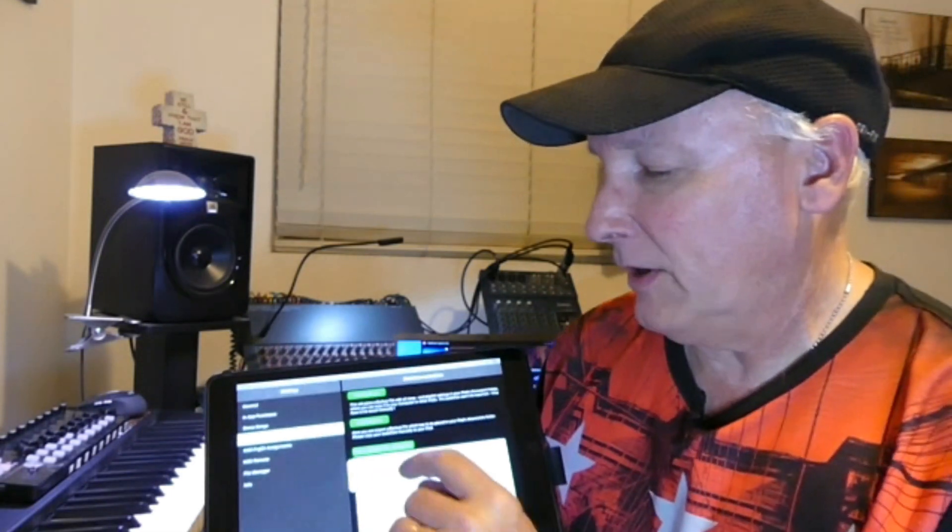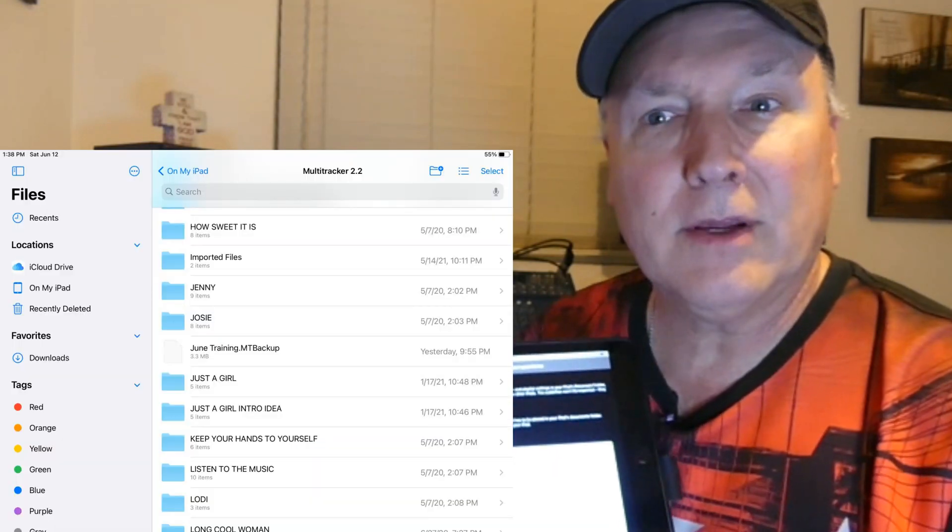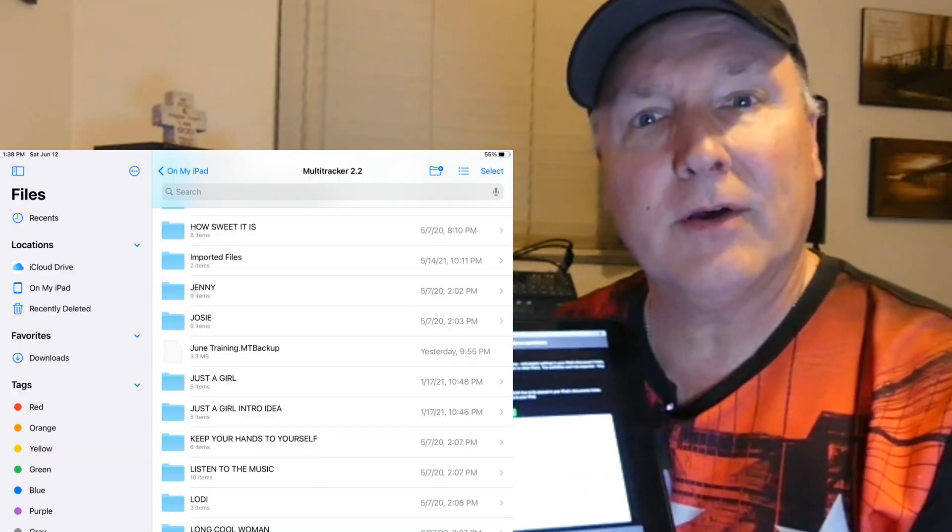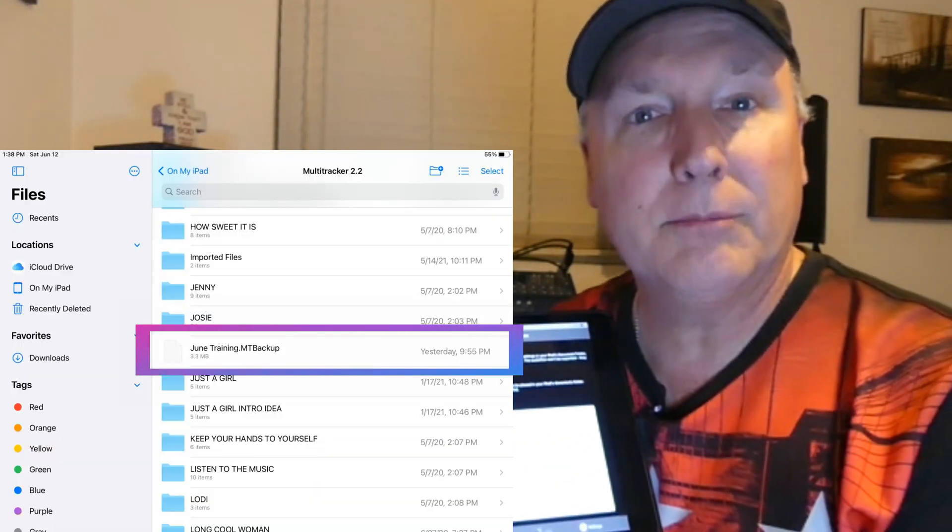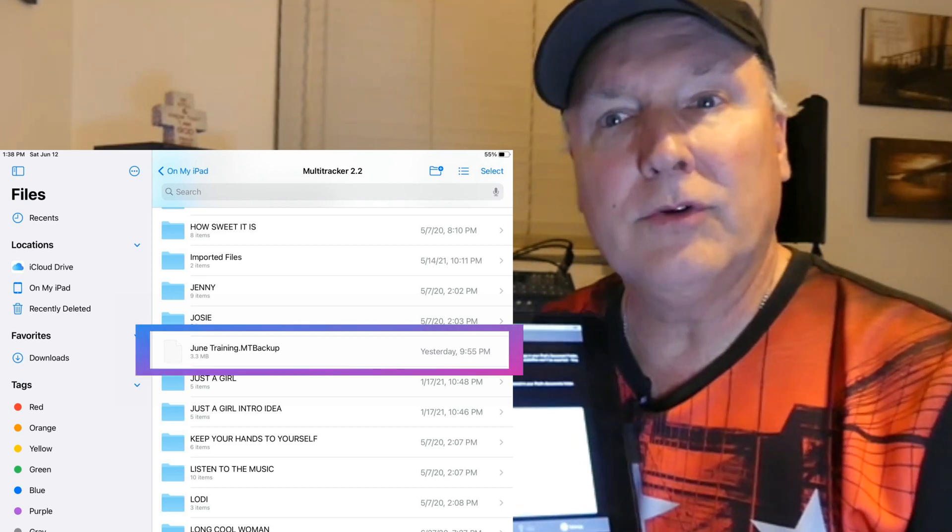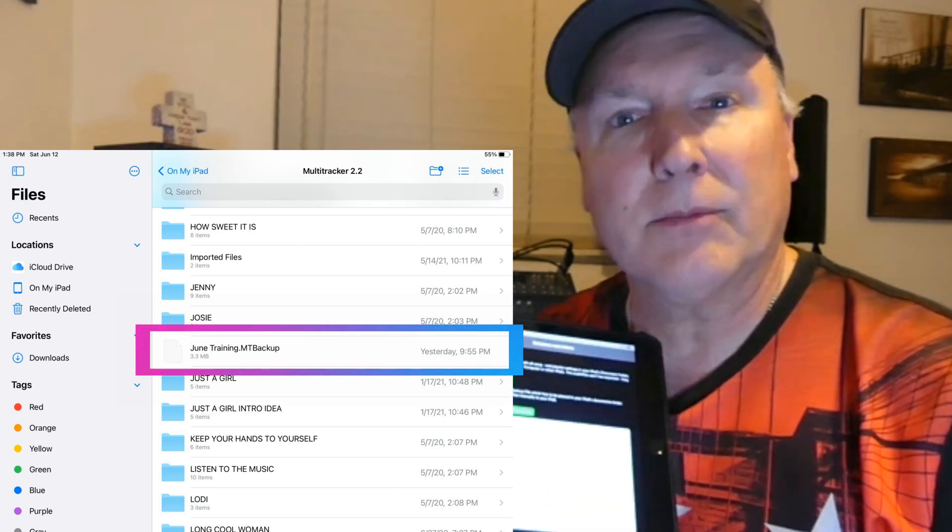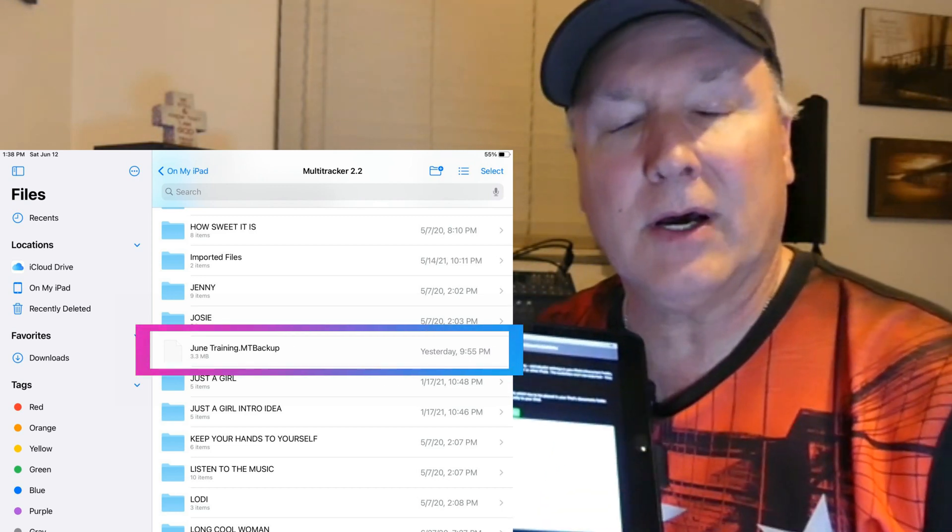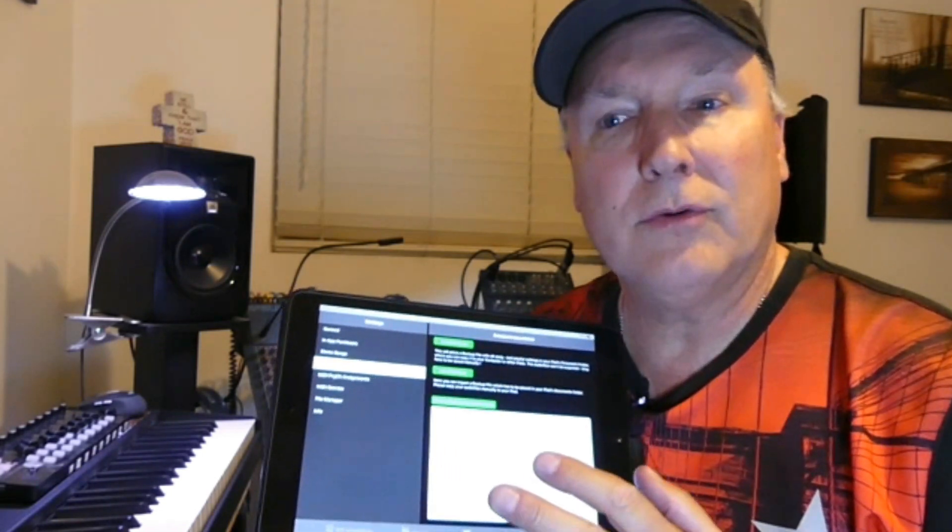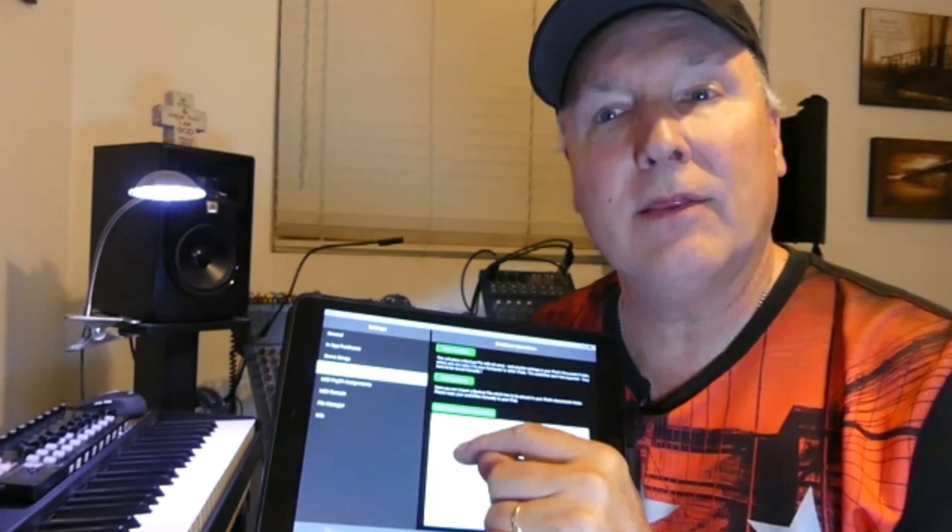Now what we've done is we've created a backup file. So what this is going to do is the database June training is what's going to take it where we can export all the files to a computer.